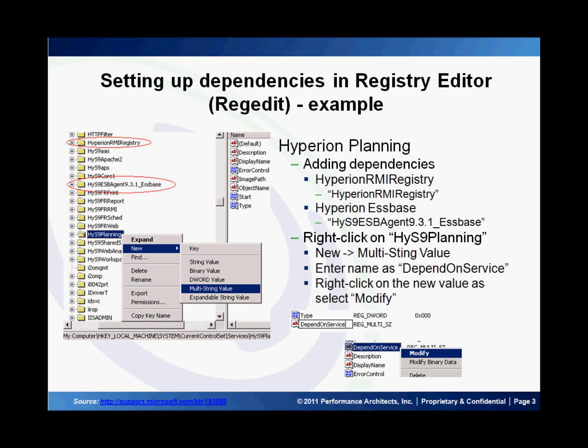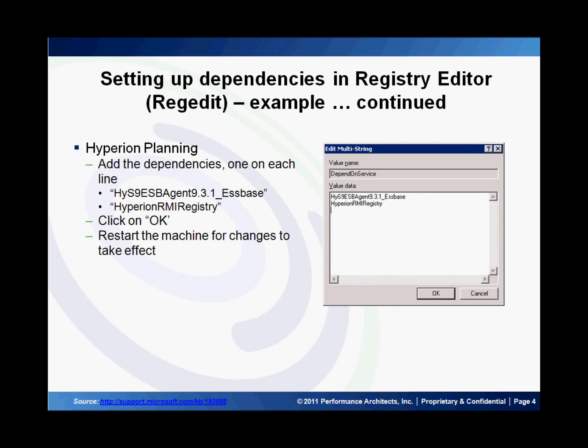So I right-click on the HYS9 Planning node, I select New Multi-String Value and name it Depend on Service. I right-click on Depend on Service and select Modify, and in the dialog box that appears, I enter the name of each of the services — in this case, S-Biz and RMI Registry. I put them each on their own line and click OK and restart my machine.